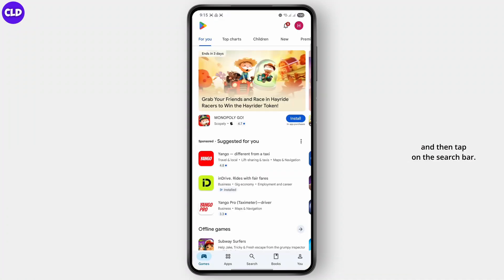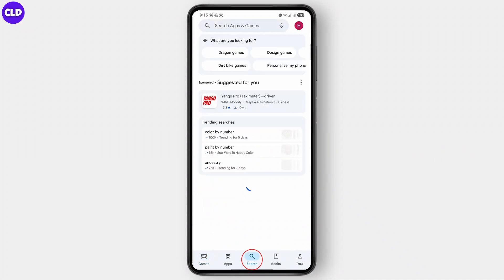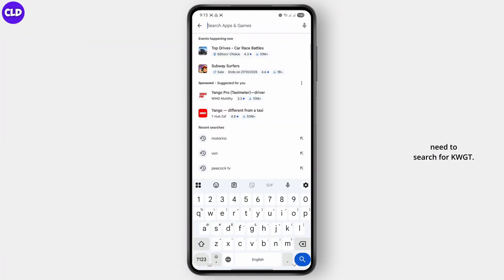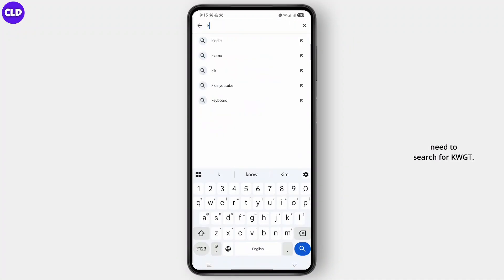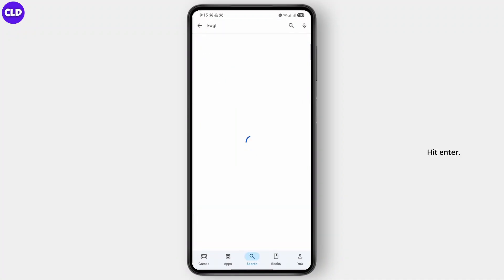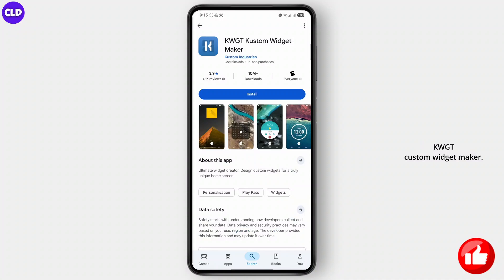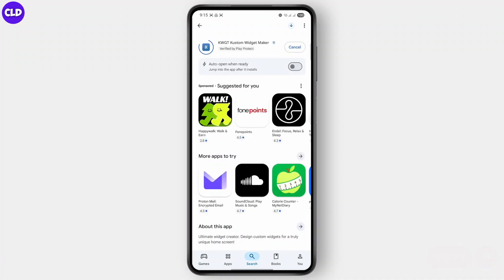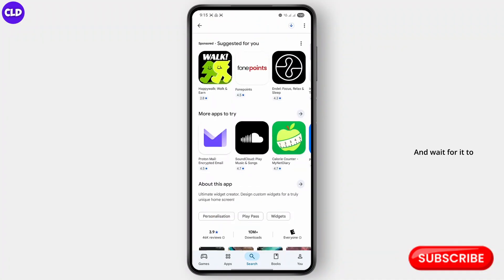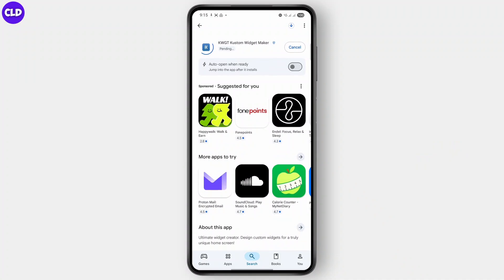Go ahead and open up your Play Store and then tap on the search bar. Now from here you need to search for KWGT. Hit enter. And then you can find the app right here on top. Now you can go ahead and install this KWGT custom widget maker and wait for it to install on your device.